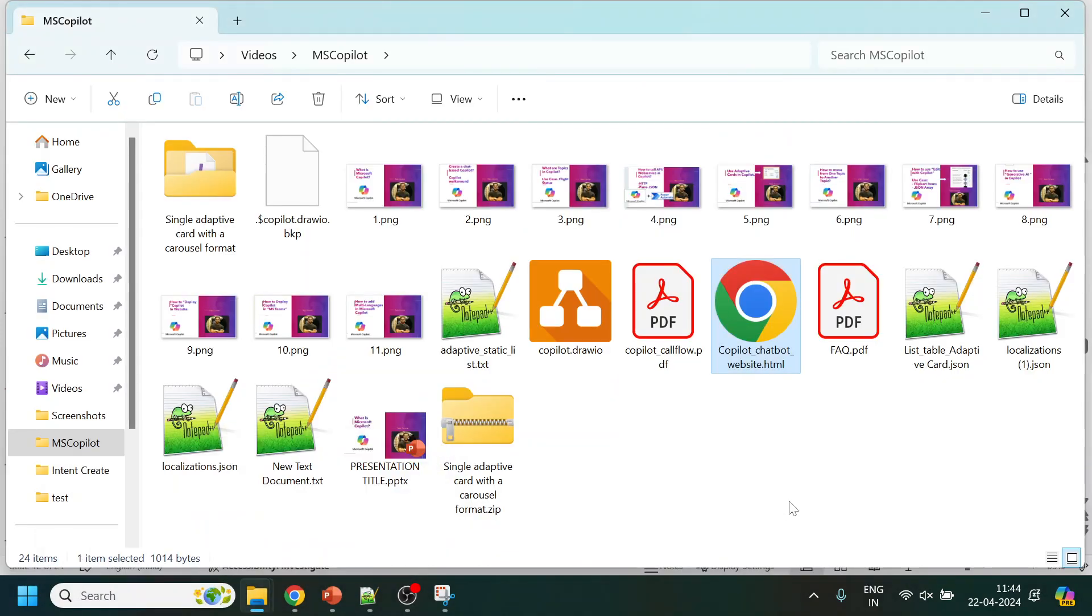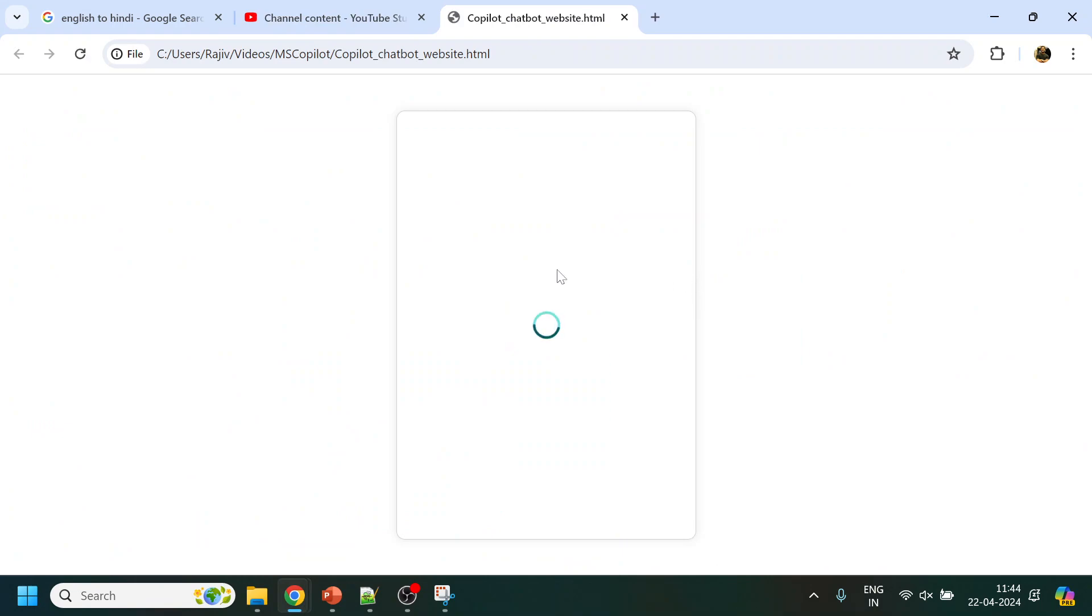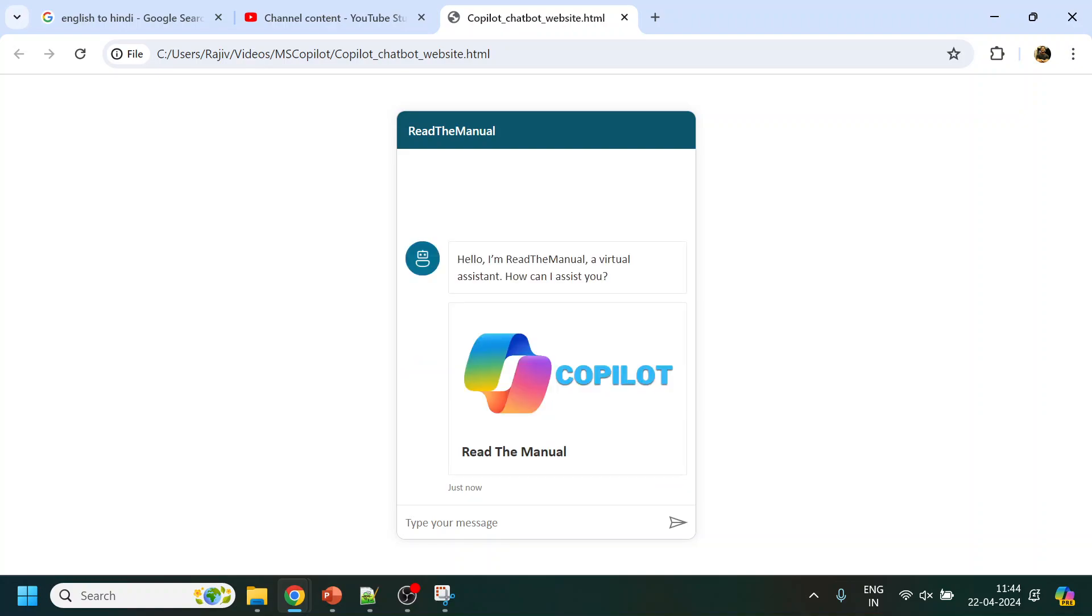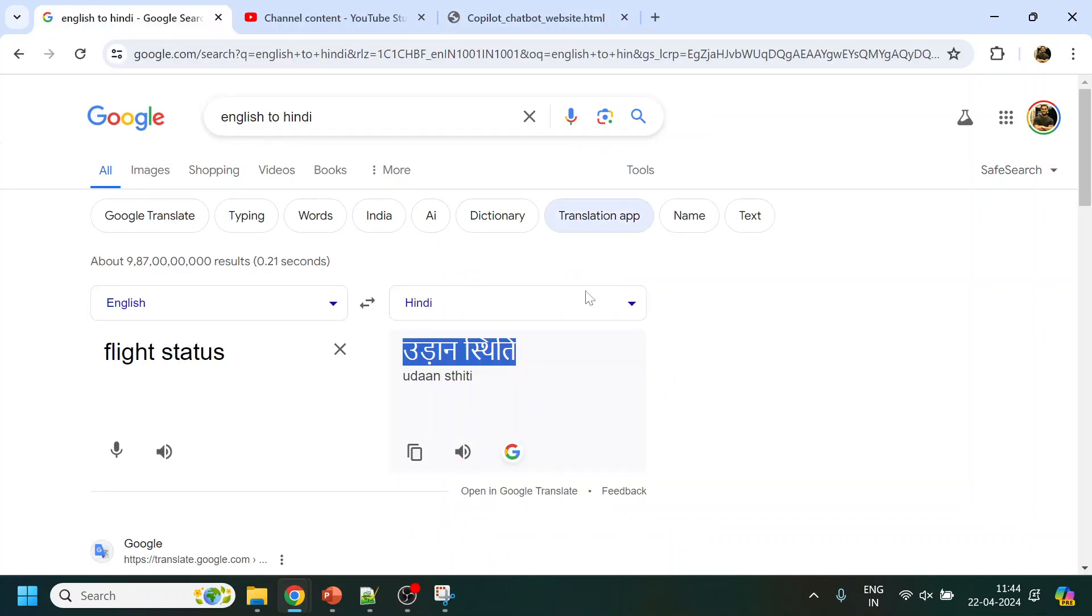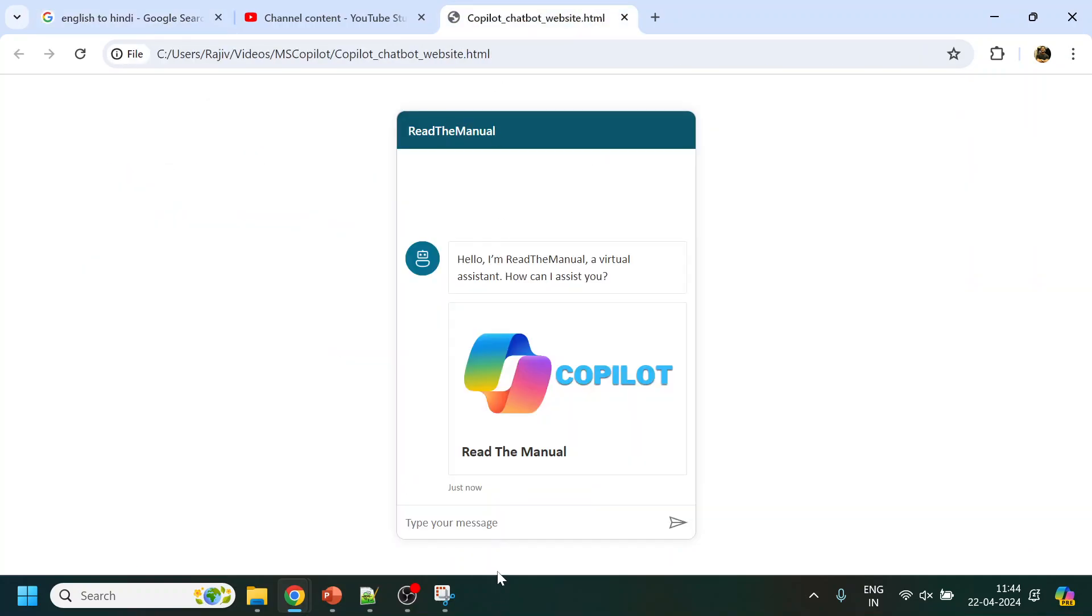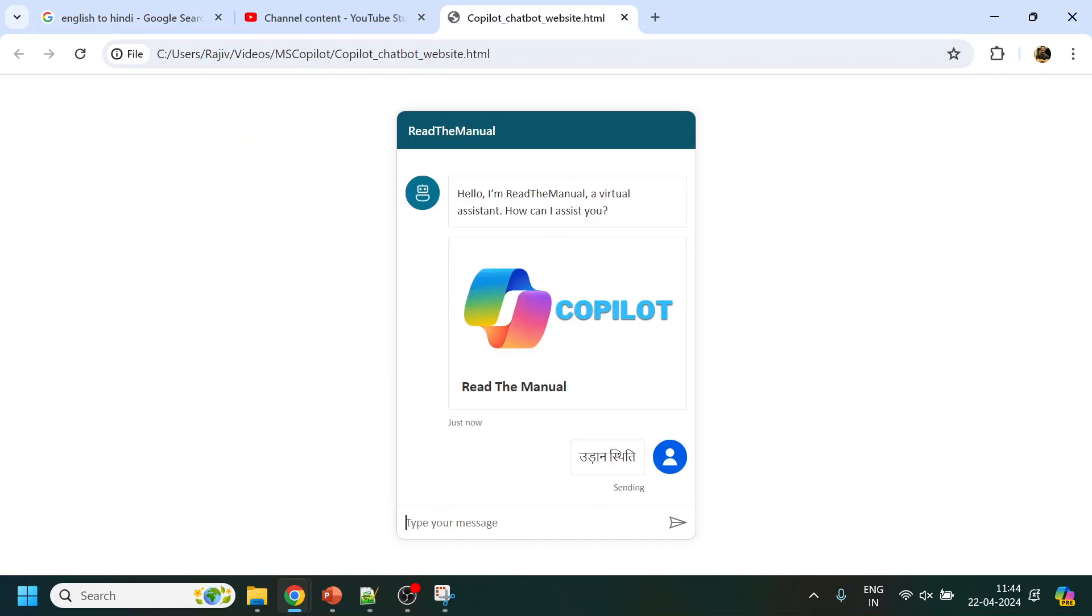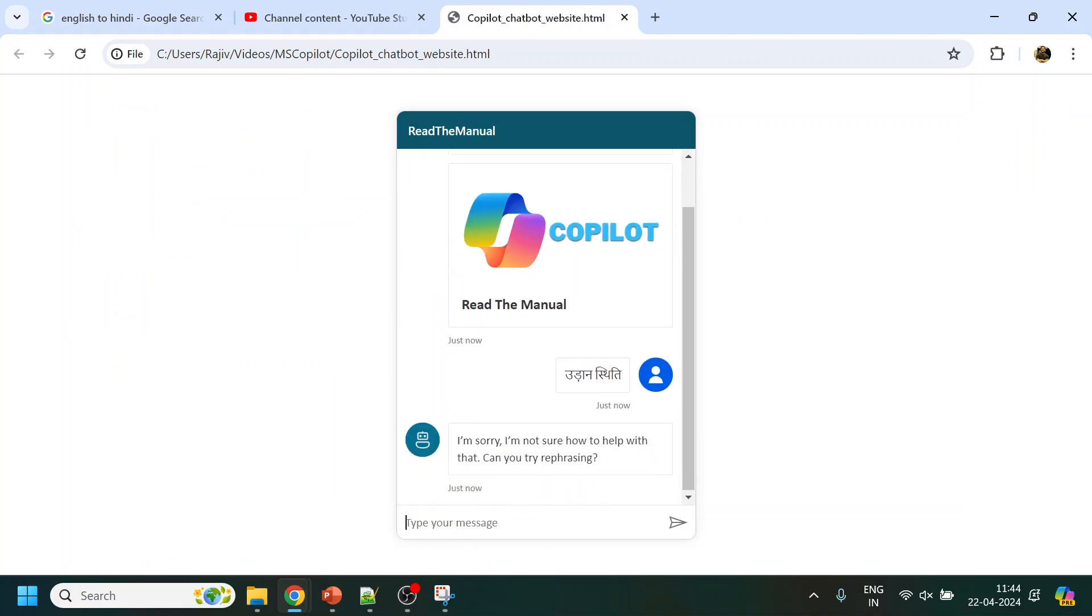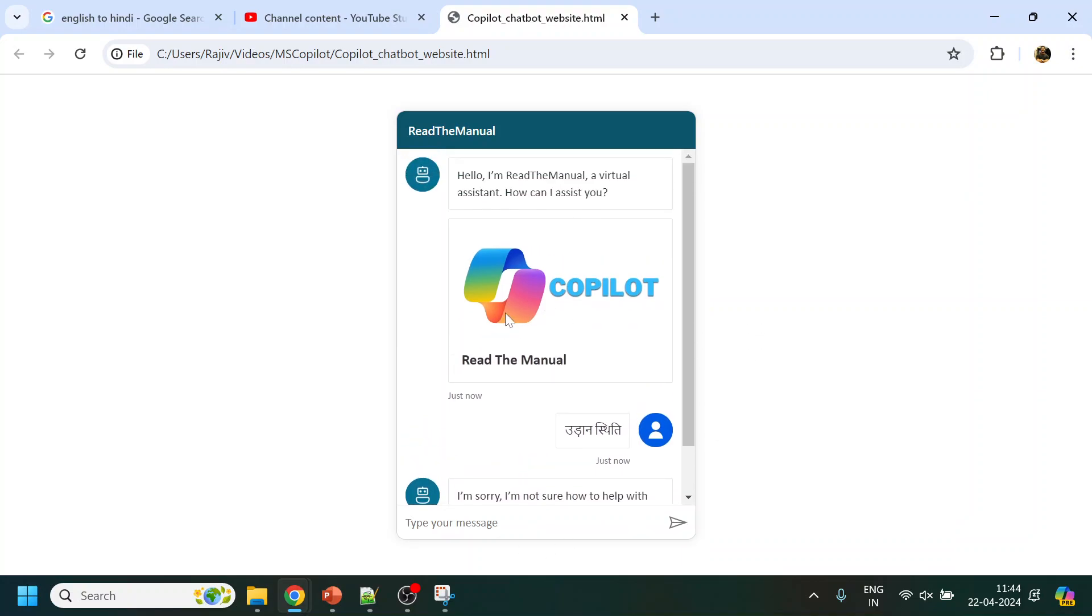This page is basically an iframe which you can deploy in your website. Now if you see, if I give something like the Hindi intent that we created for flight status, you will see that it's not going to match with any of the intents which are in English. So now how to get the Hindi one which we have recently deployed?